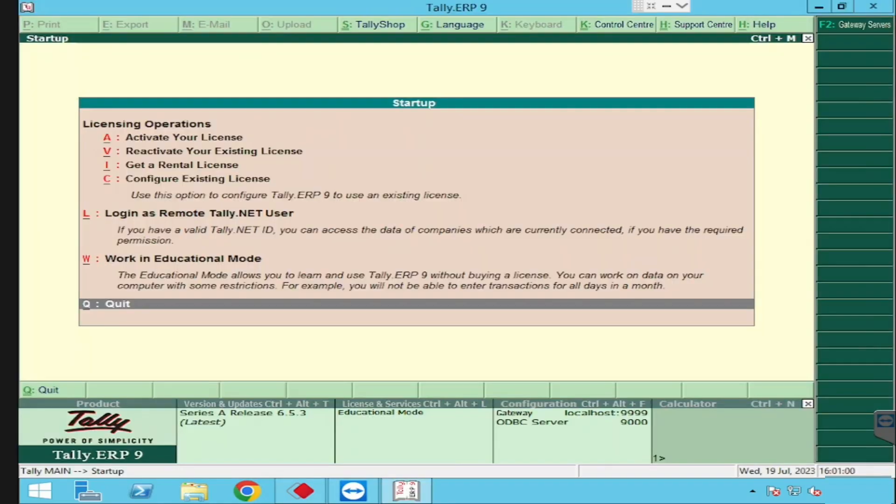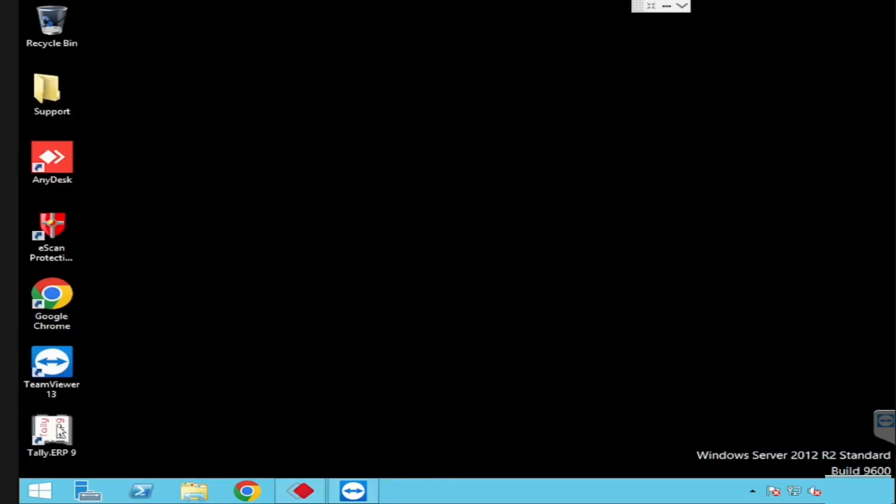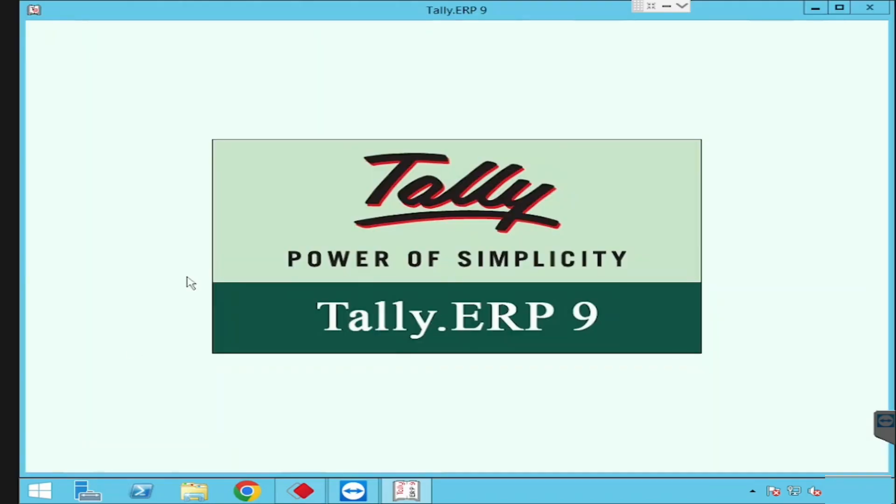In this video, I am going to show you how to surrender the license and how to reactivate the license in Tally ERP 9.